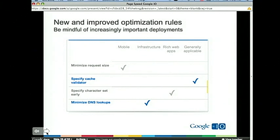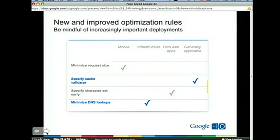'Specify a cache validator' is a new rule we added recently. For static resources, once they expire — say you set expiration of a week, month, or year — the browser can ask the server: 'I have this resource, it's expired. Has it changed?' The server can say no and you can update it and keep it for another week. Using a cache validator allows you to do that; otherwise you have to download the entire resource again even if it hasn't changed.